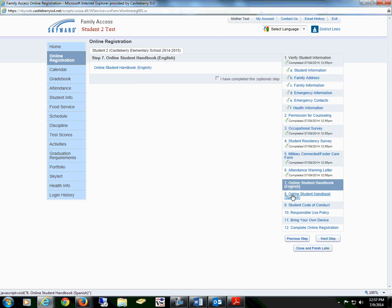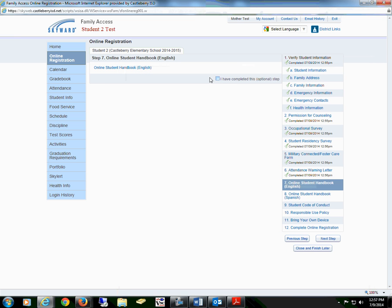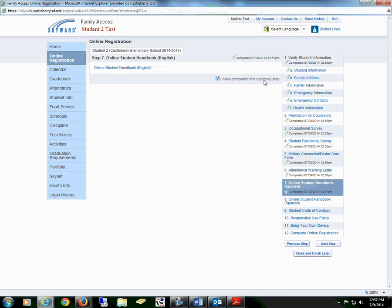Steps 7 and 8 are optional steps. However, steps 9 and 10 do go back and reference step 7. Step 7 is the online student handbook. You will read through the information and then select that you have completed this optional step.